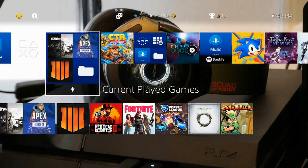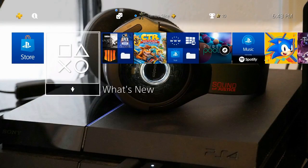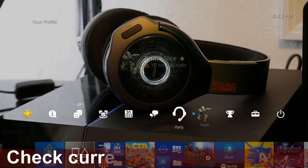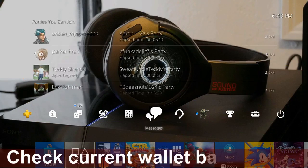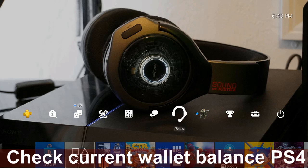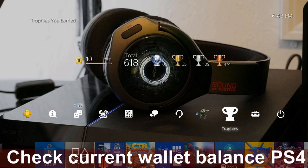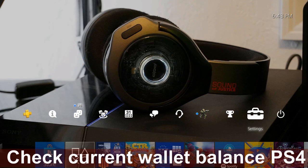Hey everyone, this is Tim from YourSix Studios. Today in this video I'm going to show you how to check your wallet balance on the PlayStation 4, and this is going to be quick and easy.